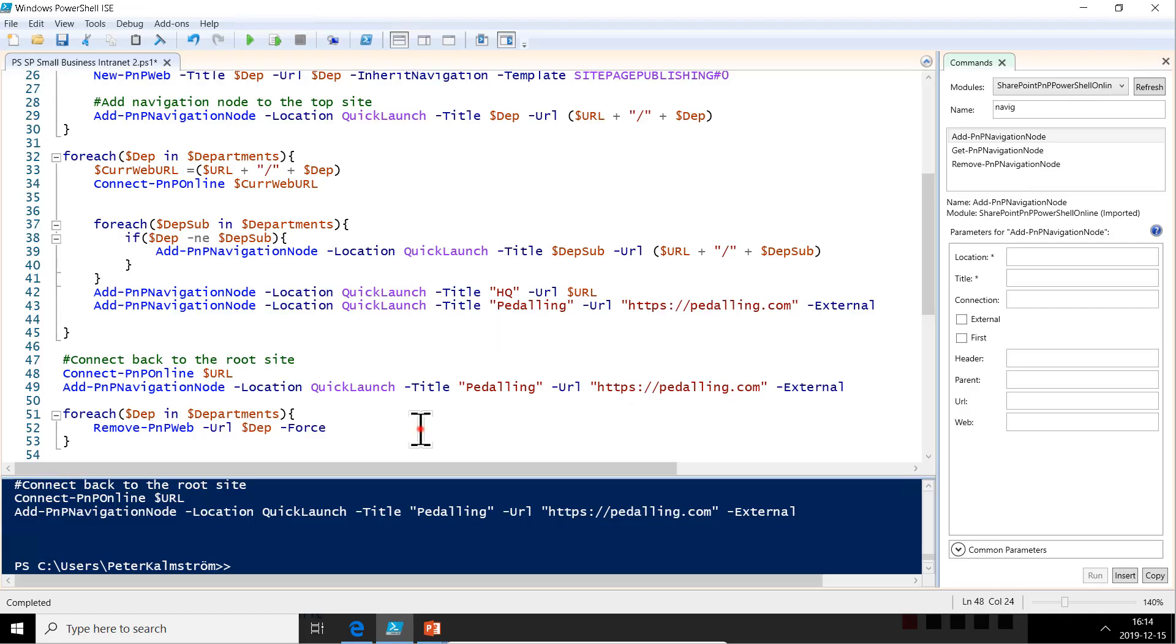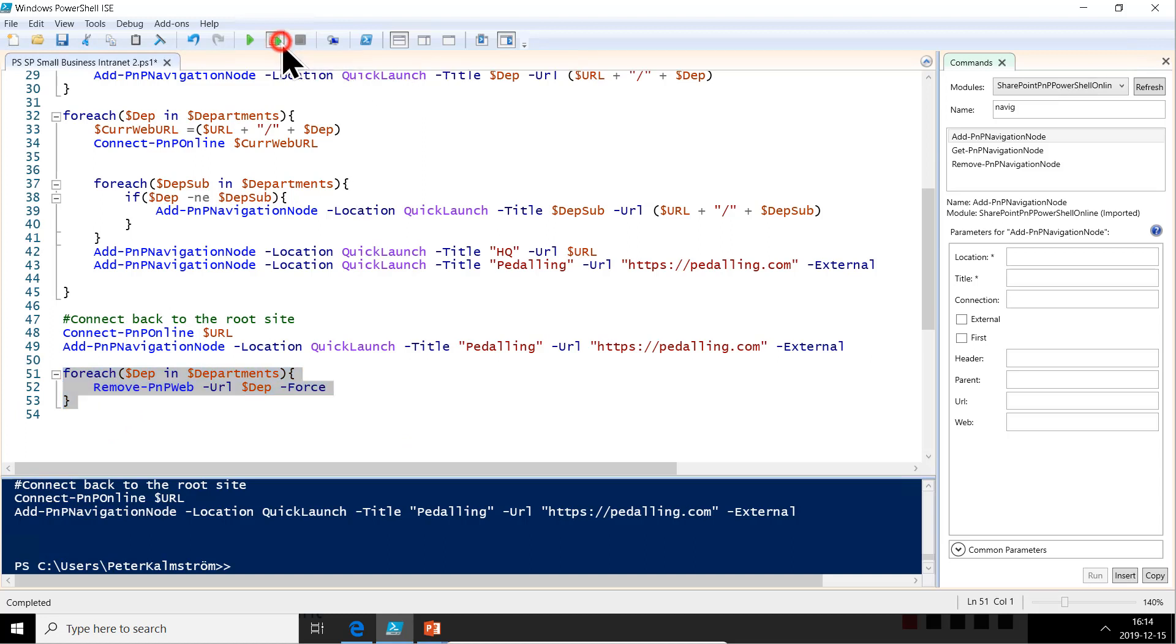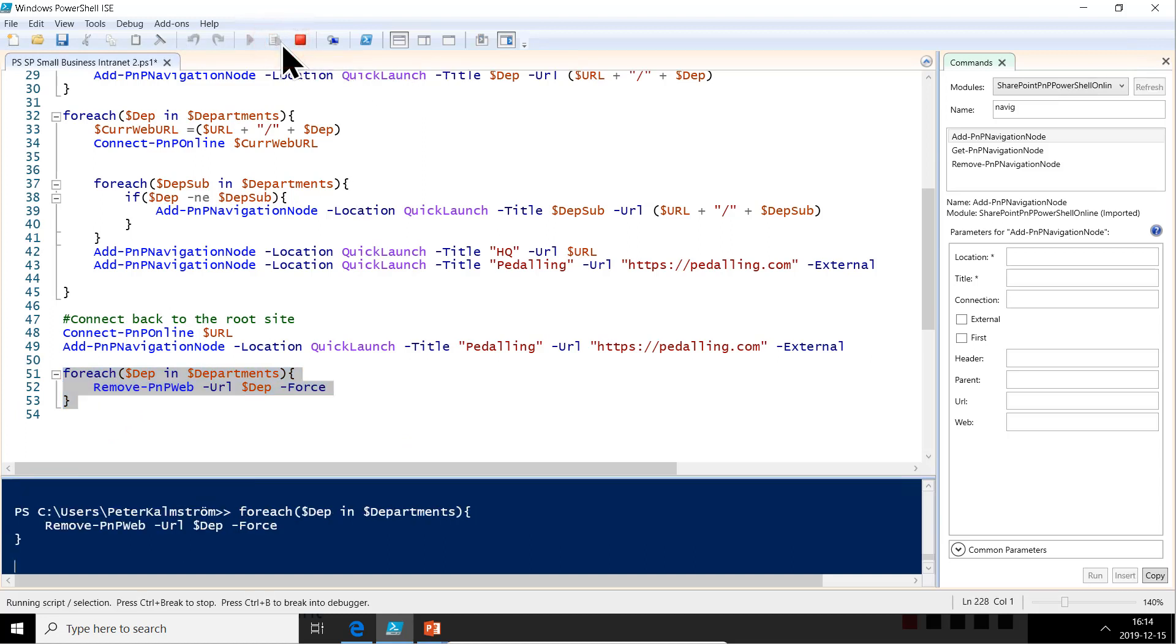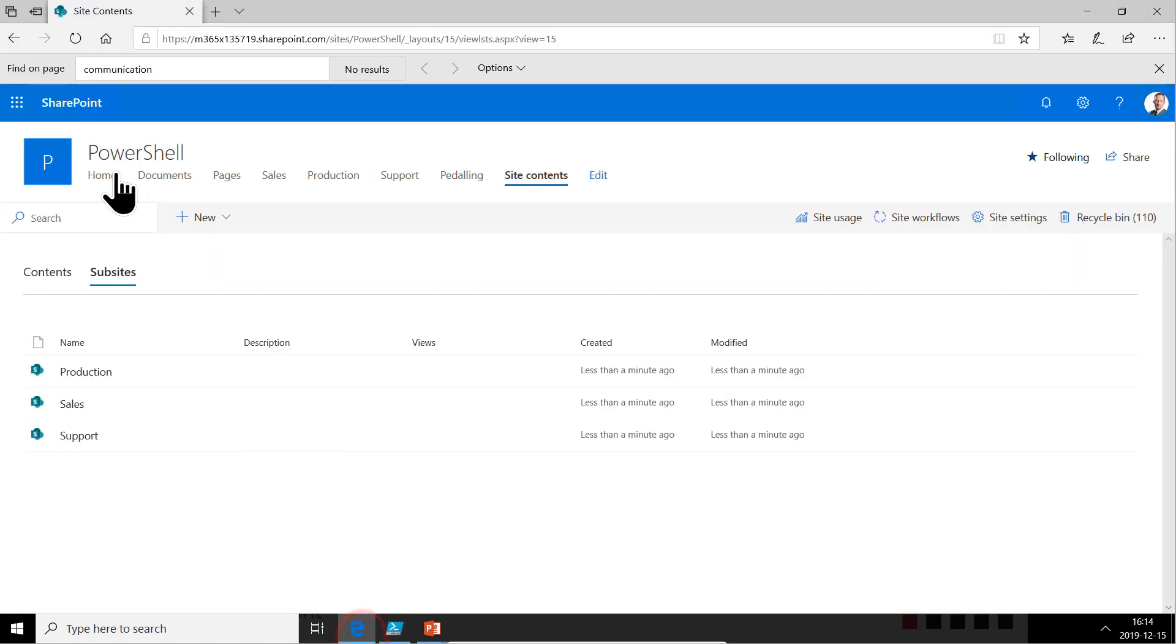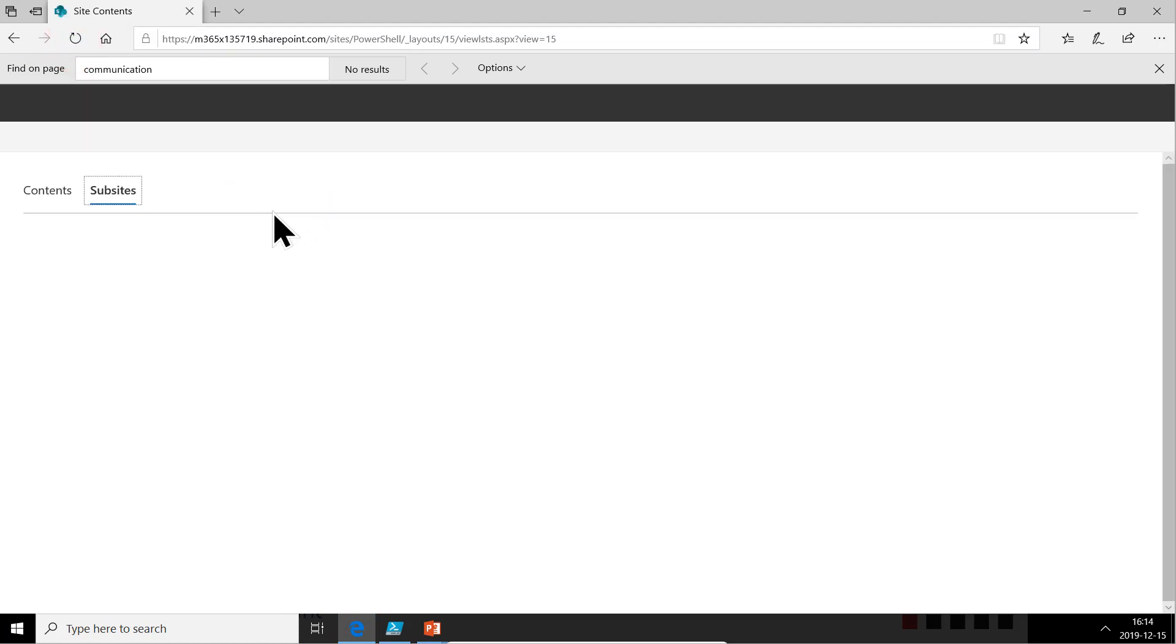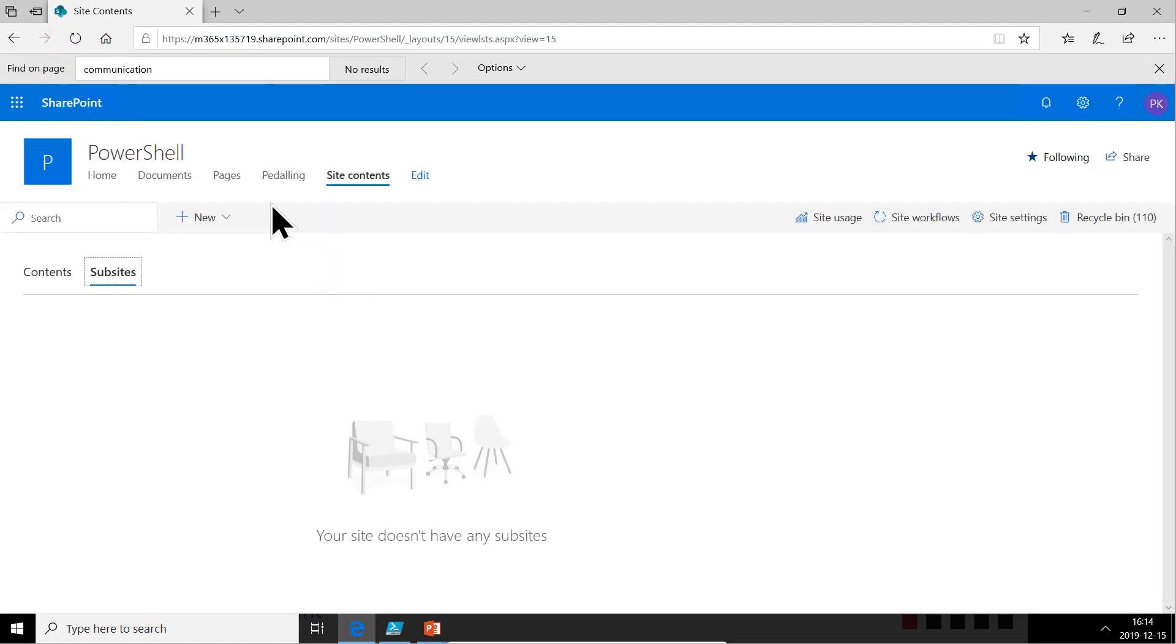So first of all, let's start from scratch then to remove and we'll see the problem here. So let's run this bit and that removes. And as you see, all the subsites now have been removed and all the links to those subsites have also been removed, but the peddling link is still there.